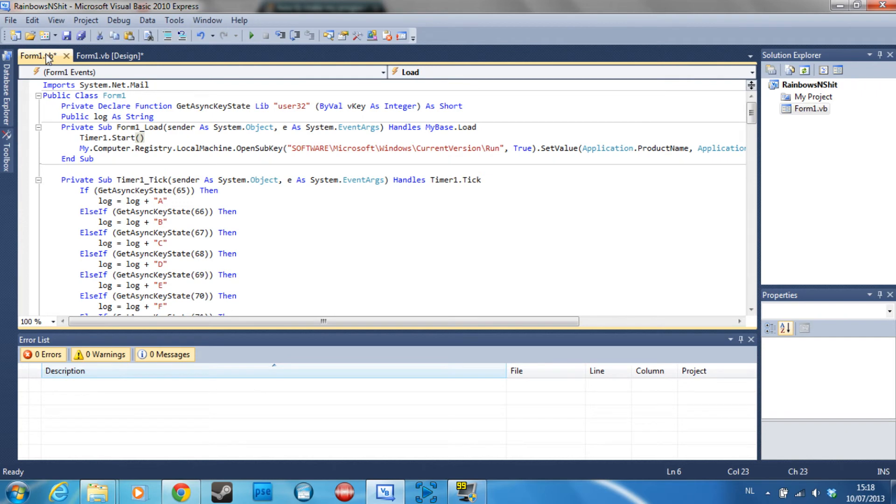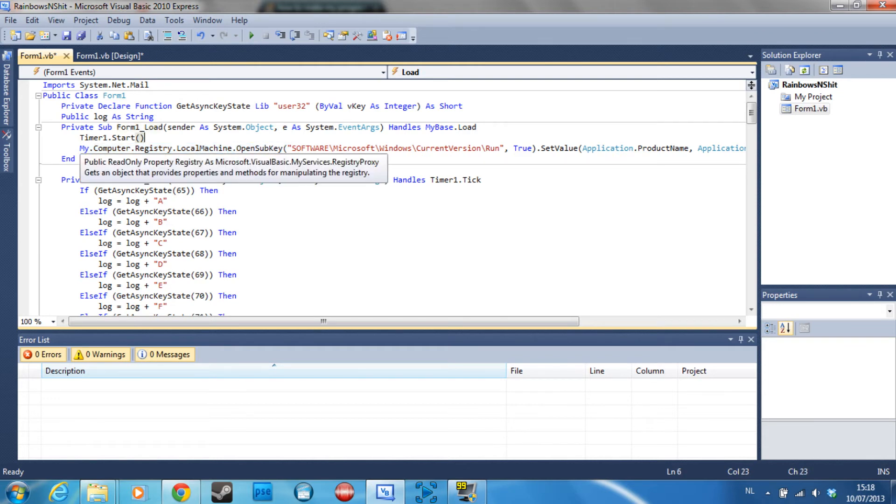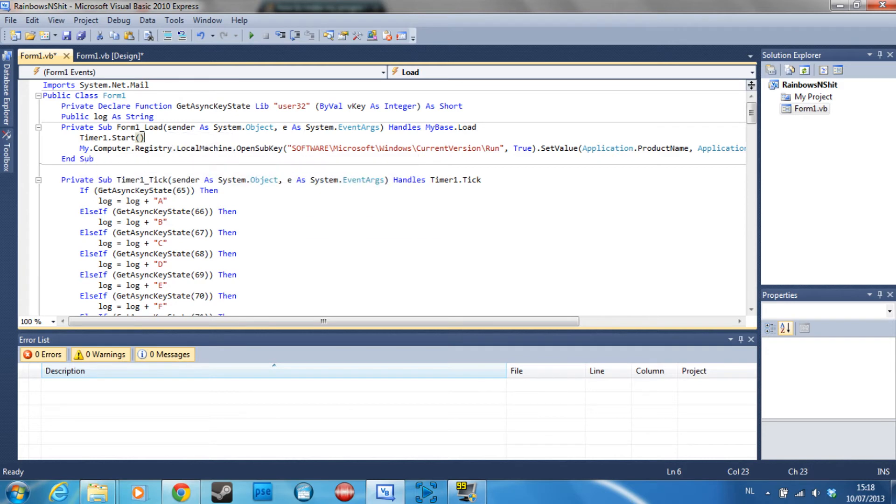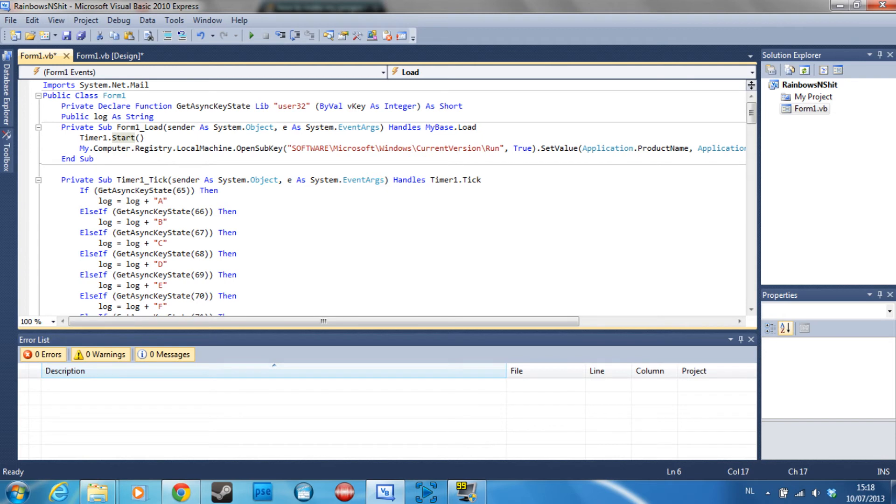But you can make that a little sneakier by adding this code to the form load section. So whenever this program first starts, you have to activate it at first but from then on it's just going to start on its own.